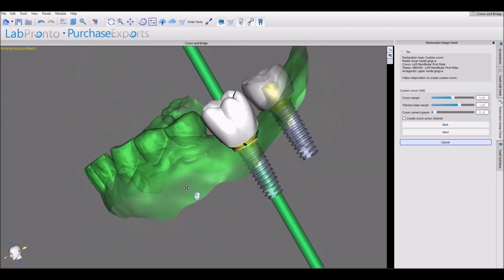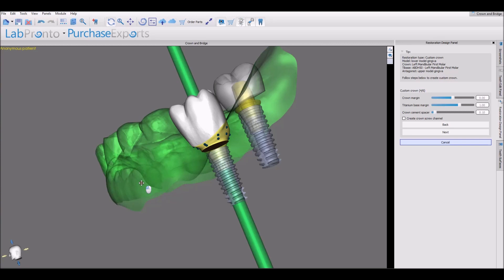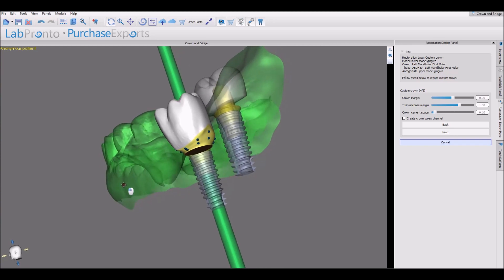Now we're going to design the connection of the crown to the tie base. We have options for modifying the crown margin, changing the titanium base margin, and changing the spacer between the titanium base and the crown. We also have an option of creating a screw channel just by clicking the checkbox. Let's click Next.